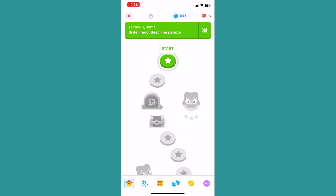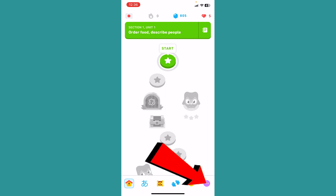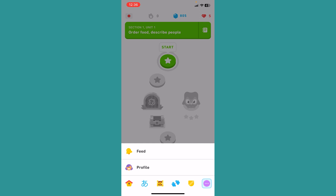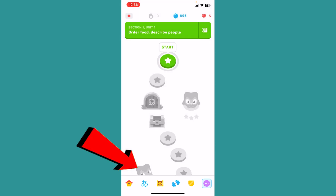What you want to do is click on the three dot which is at the bottom left corner of your screen. Once you click on it, you want to click on profile at the bottom.